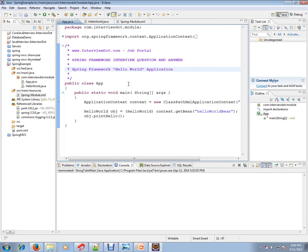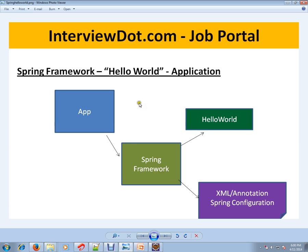So Spring Framework Hello World application—let's look at a picture. What exactly does Spring Framework do? Without Spring Framework, what will happen is you have an application, there are some dependent objects.